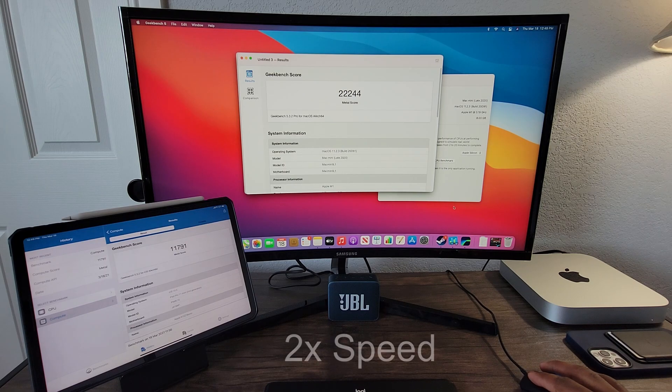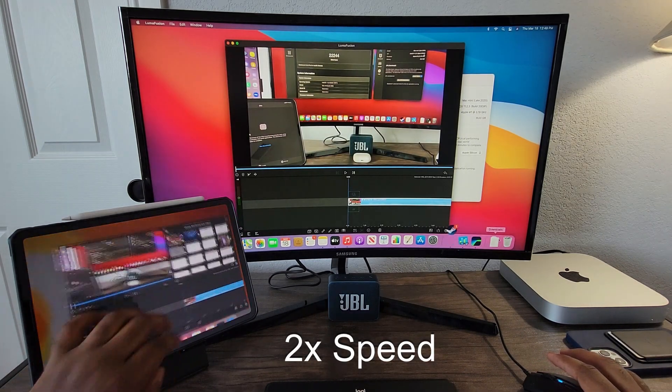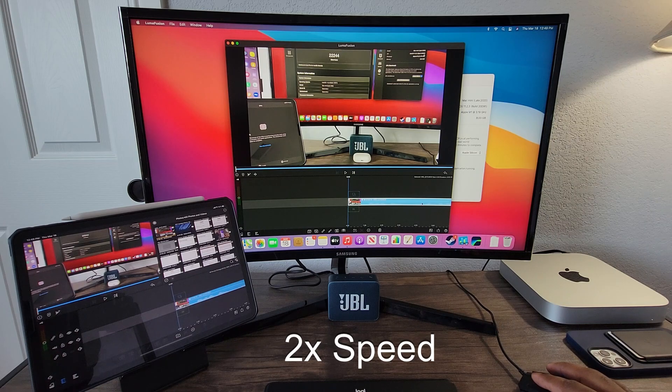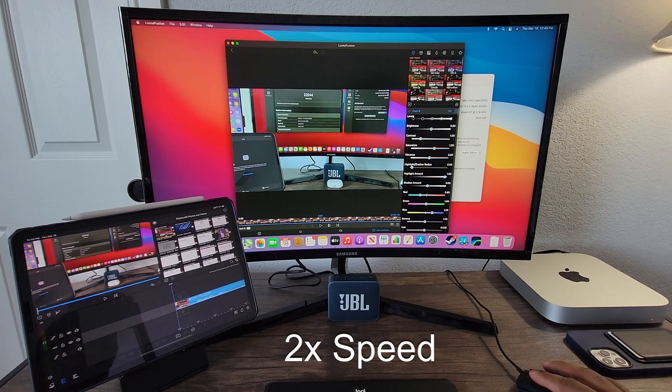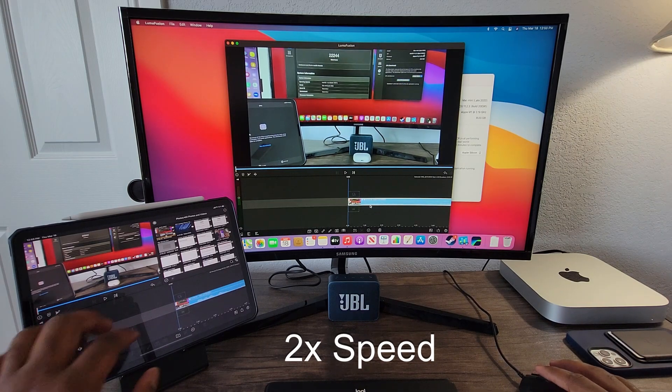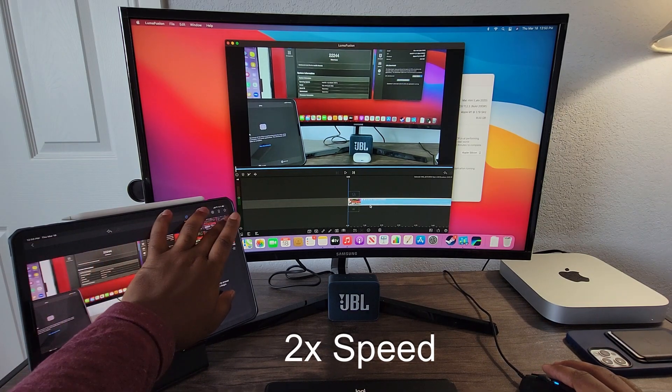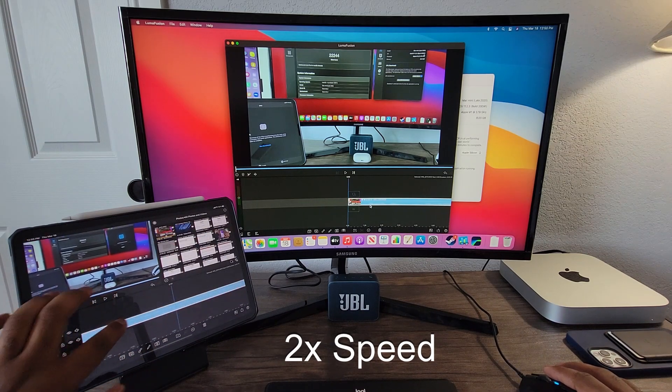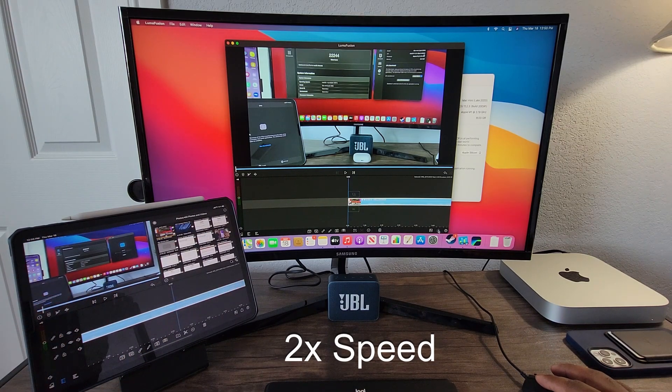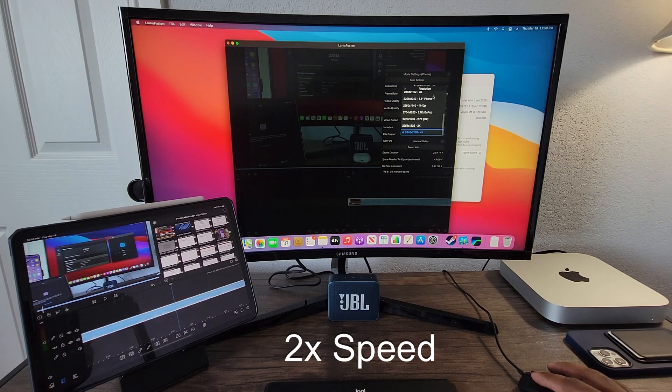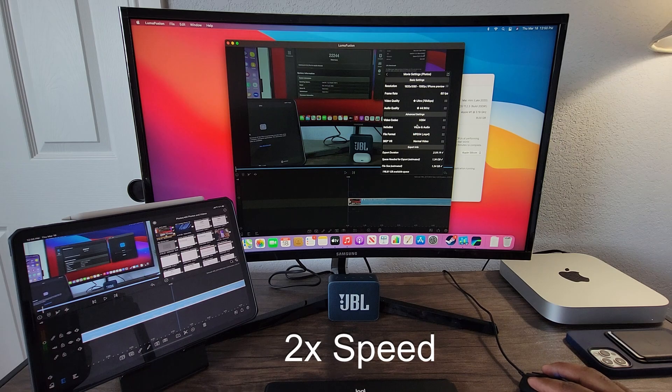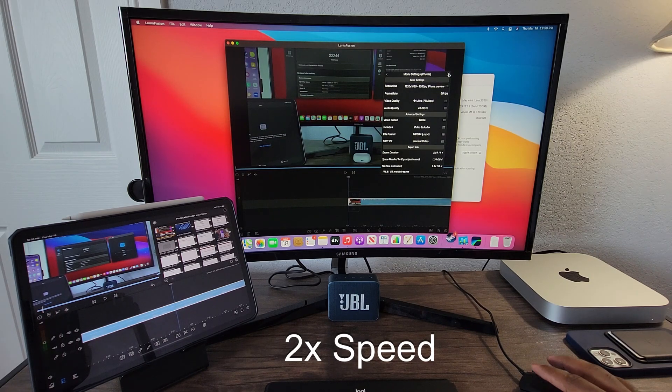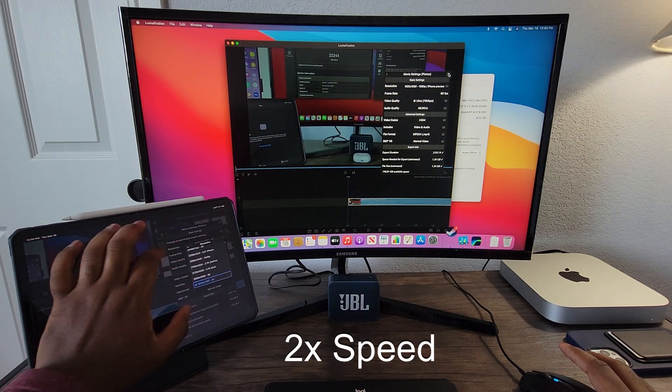However, here is where things get very interesting. Due to the M1 chip sharing the same ARM architecture as the A12Z Bionic chip, I was able to test both devices in compressing edited 4K video to 1080p using the same editing application. As you can see, both devices have the same 4K video and color effect applied to make sure this test is as objective as possible.